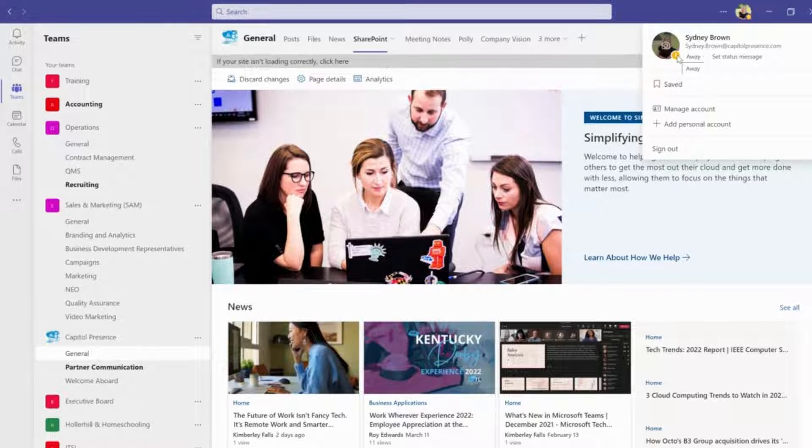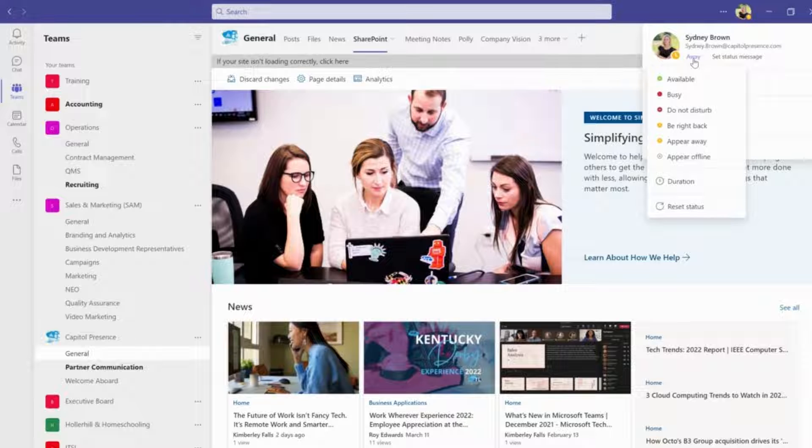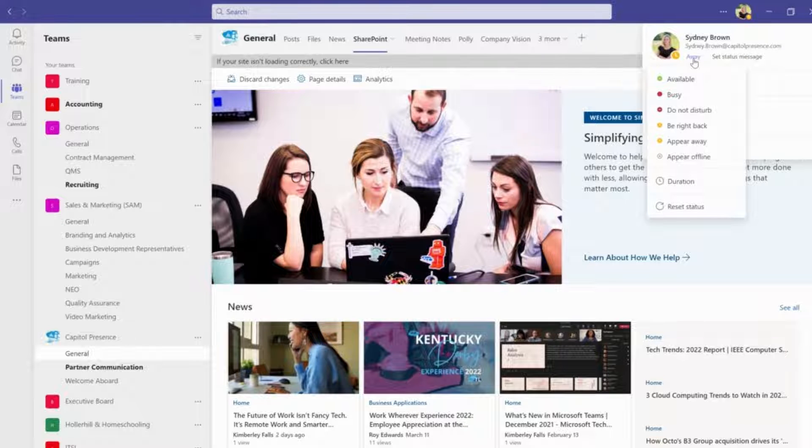This tiny little circle is going to indicate your status to the rest of the team. If you drop down you can see all the different options that are available there for you.